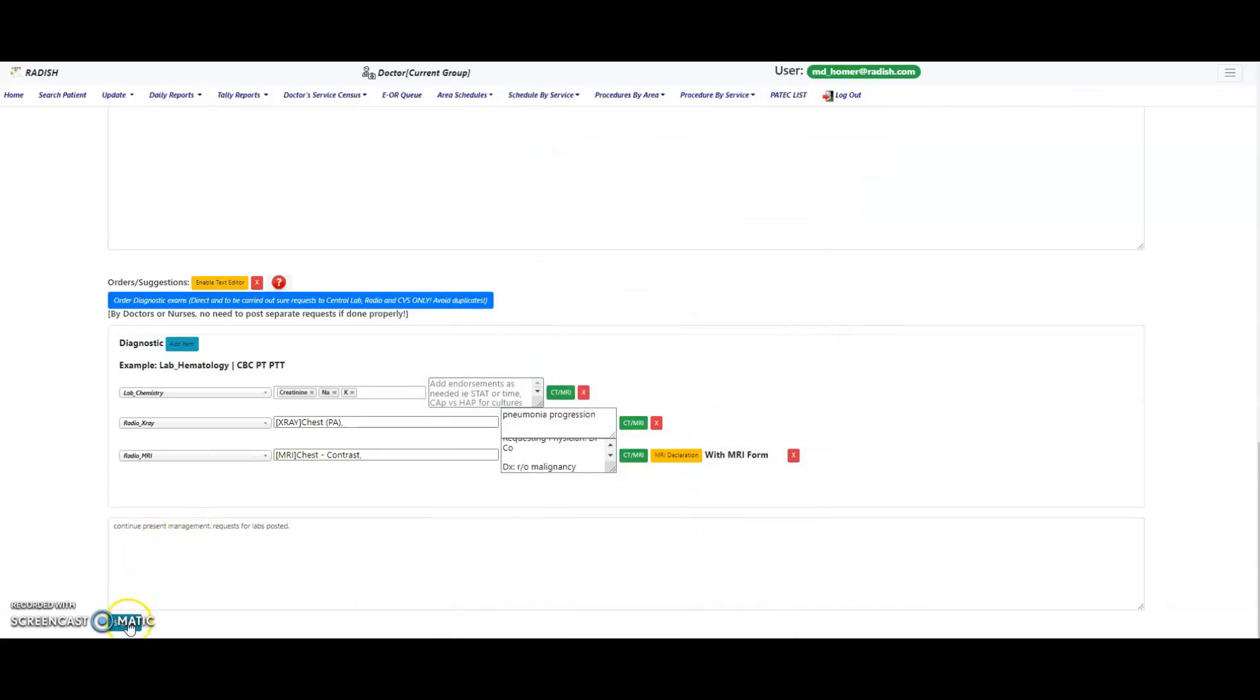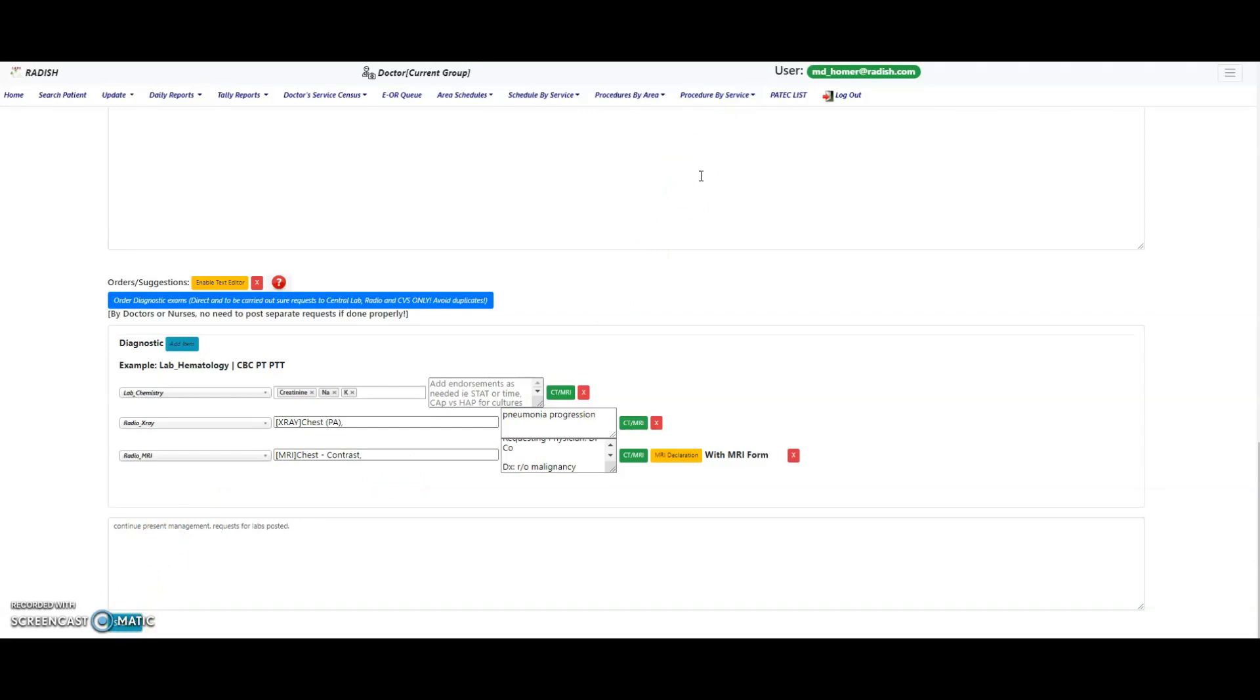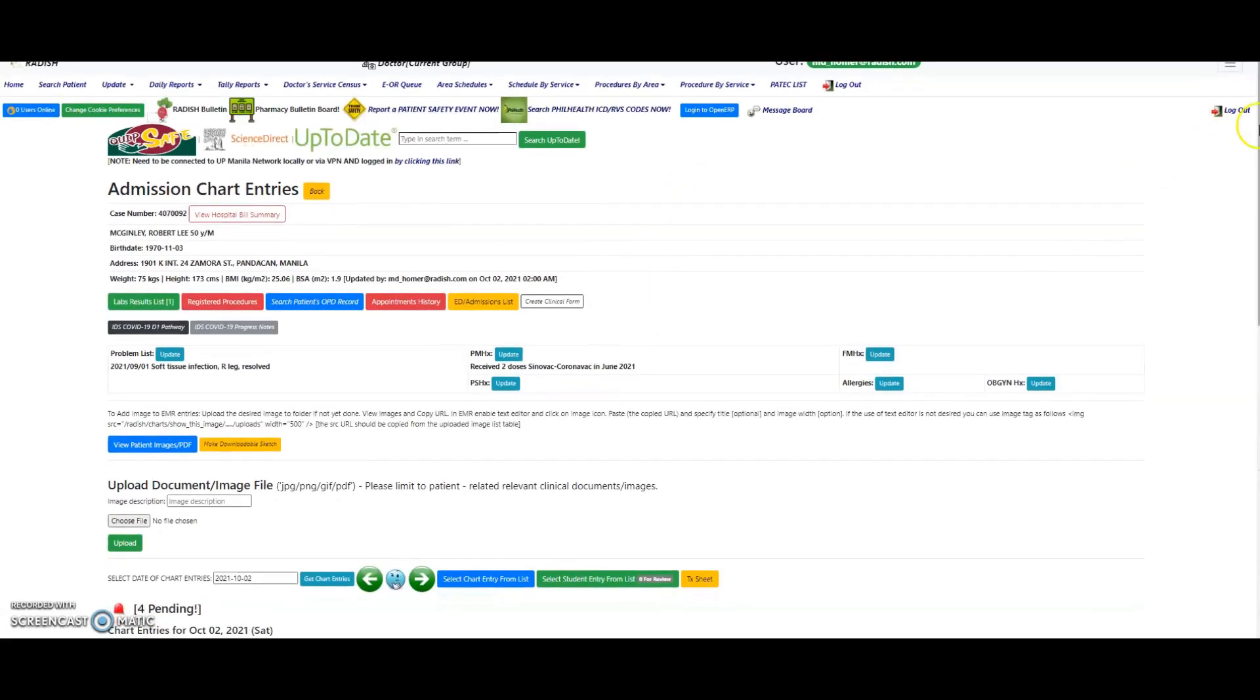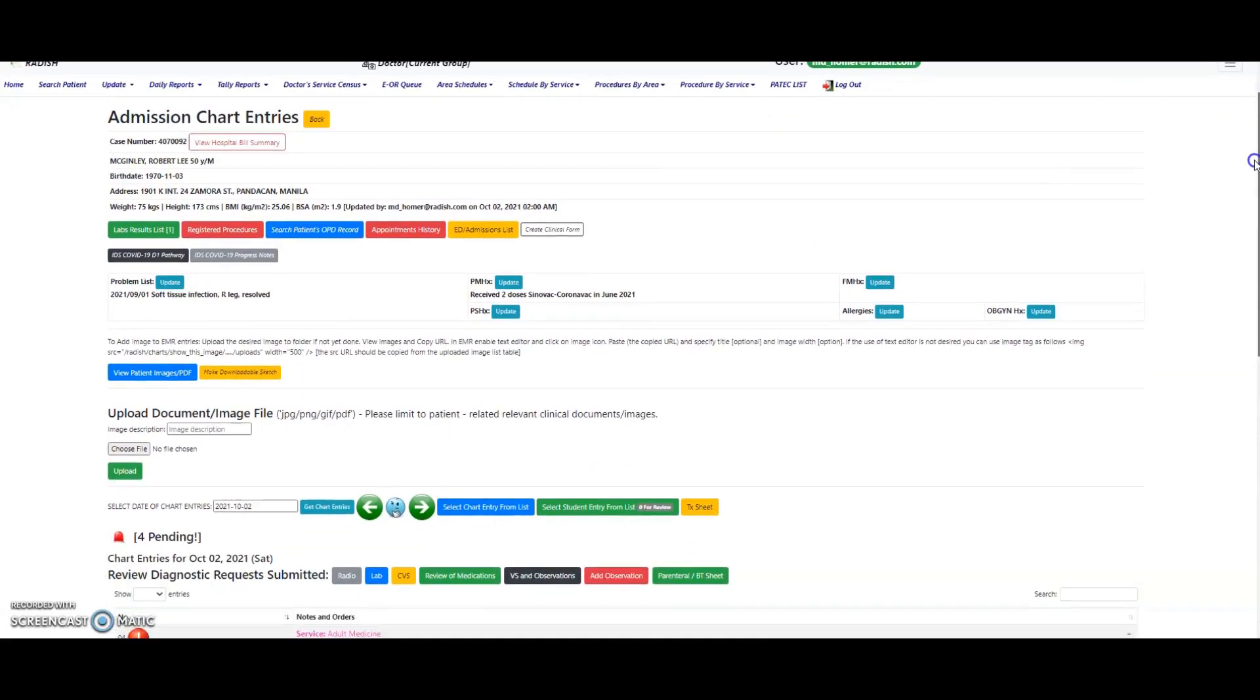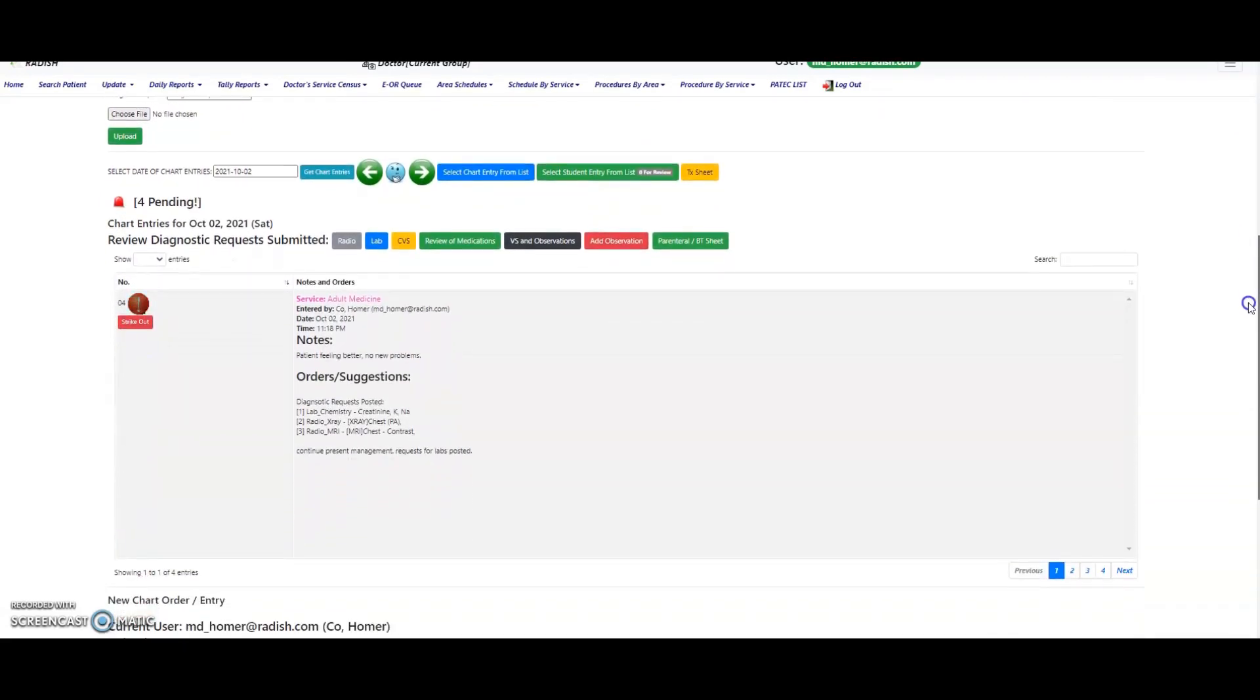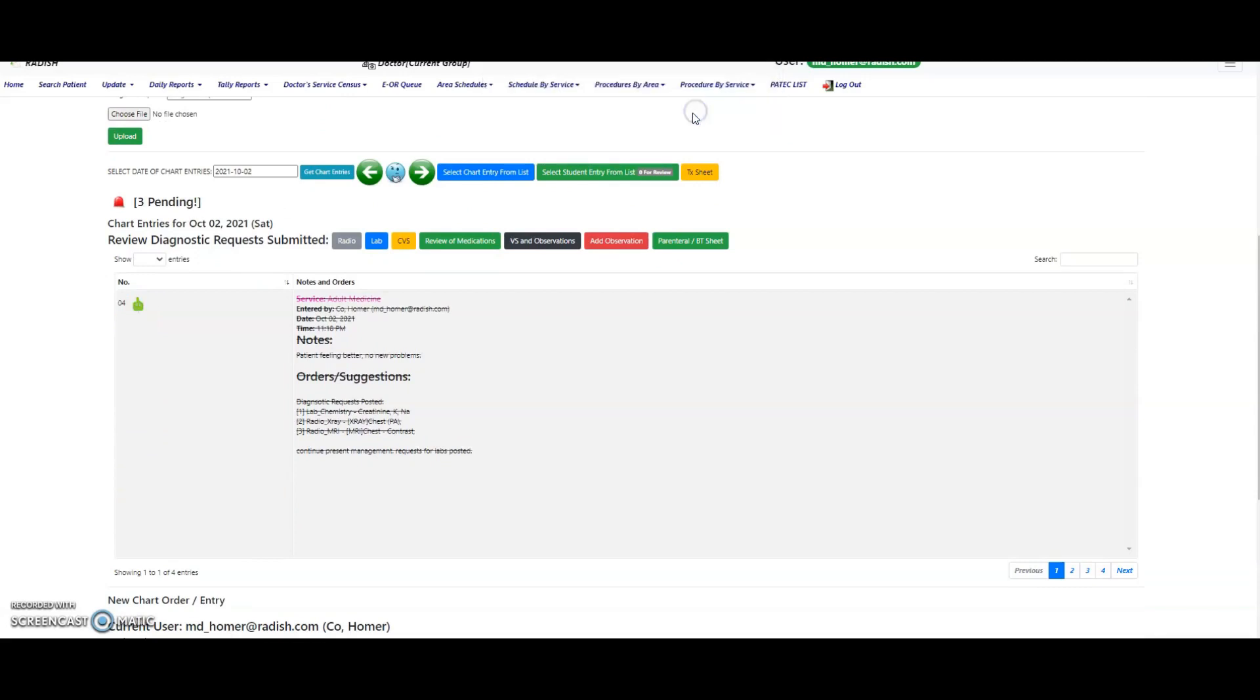Click on the Submit button to save your EMR entry. In case you made an error in your entry, you can strike out this entry only within the day of submission. To do this, click on the Strike Out button and the chart entry will be shown with strikethrough text.